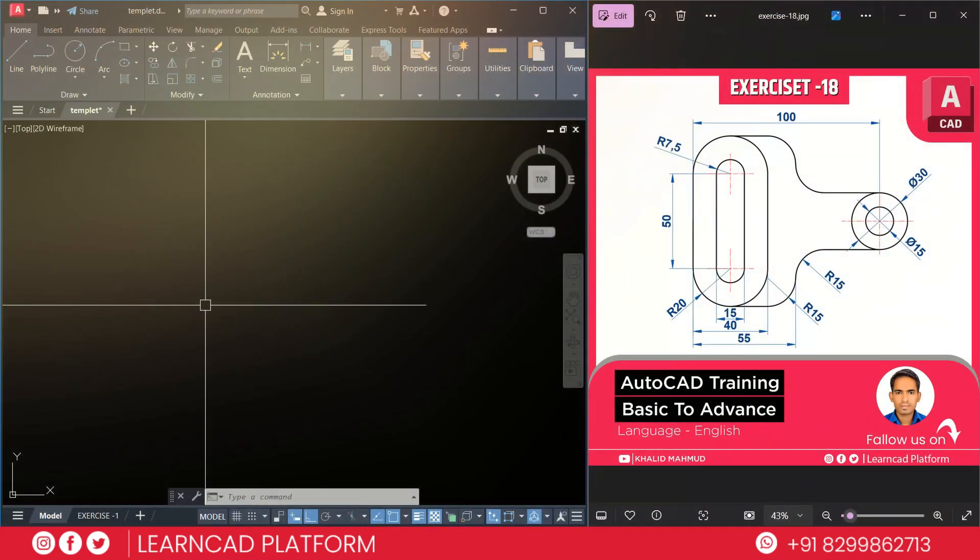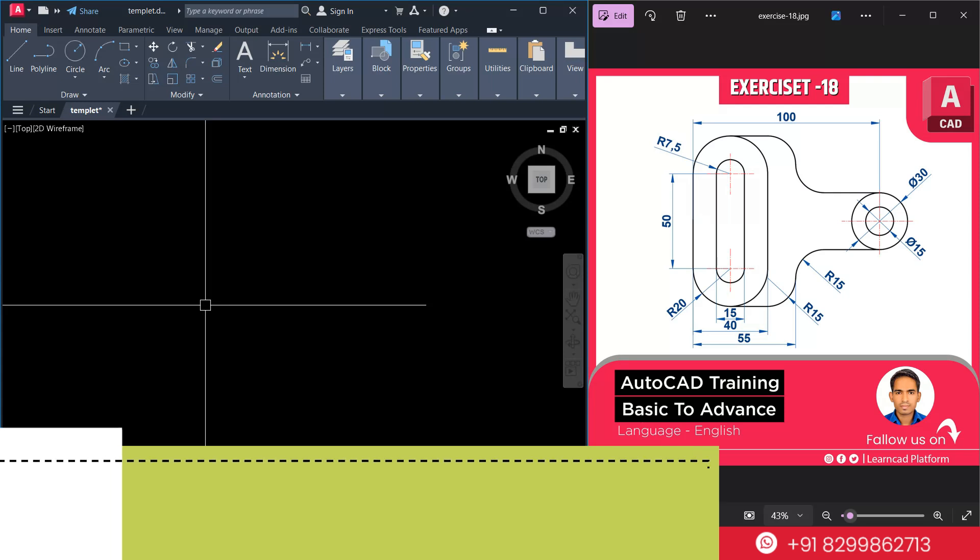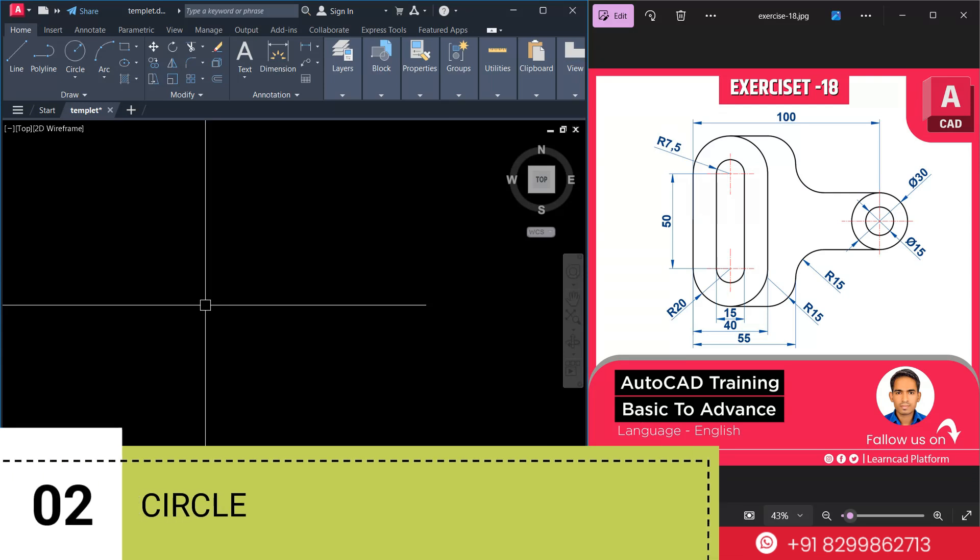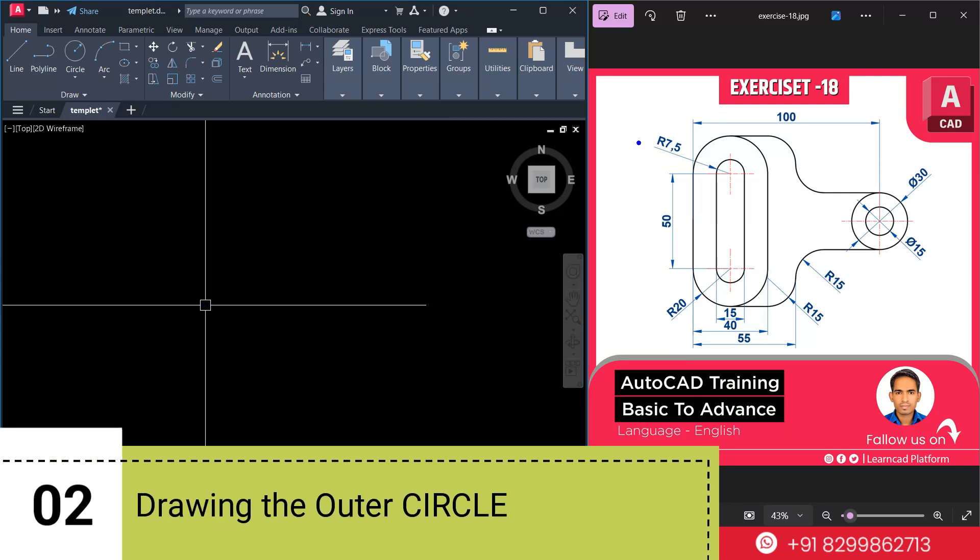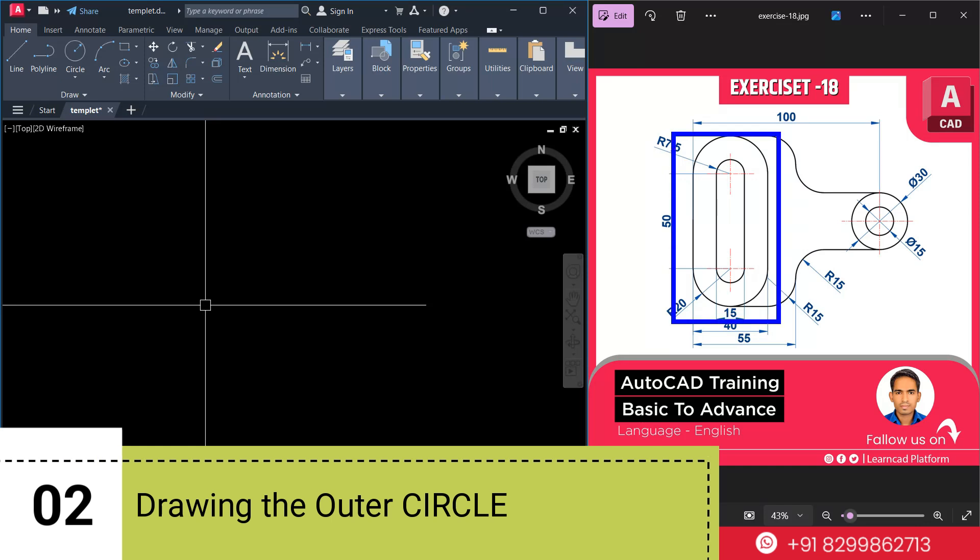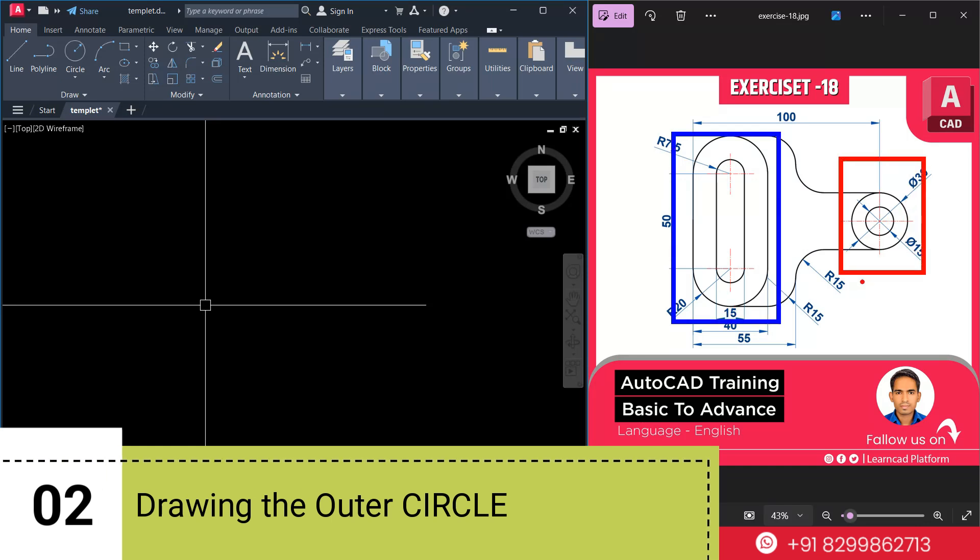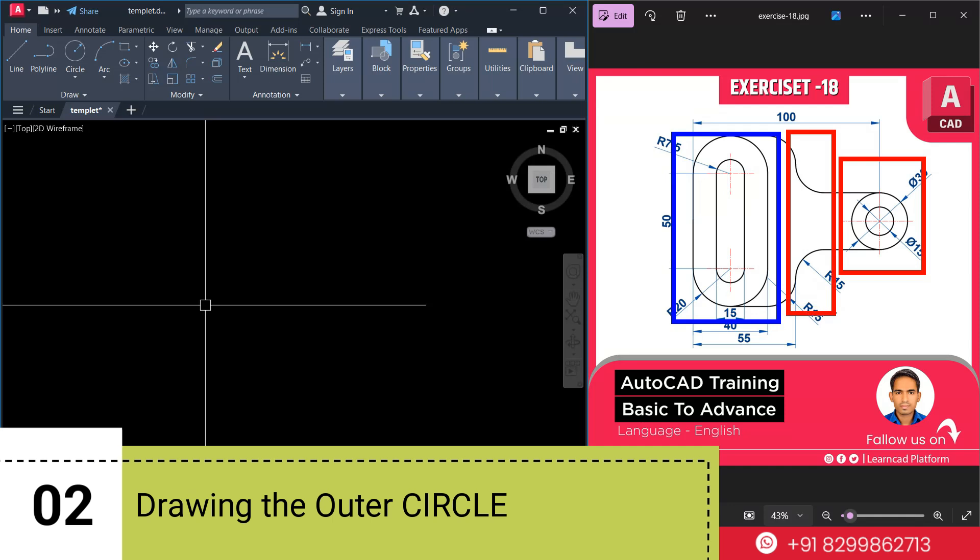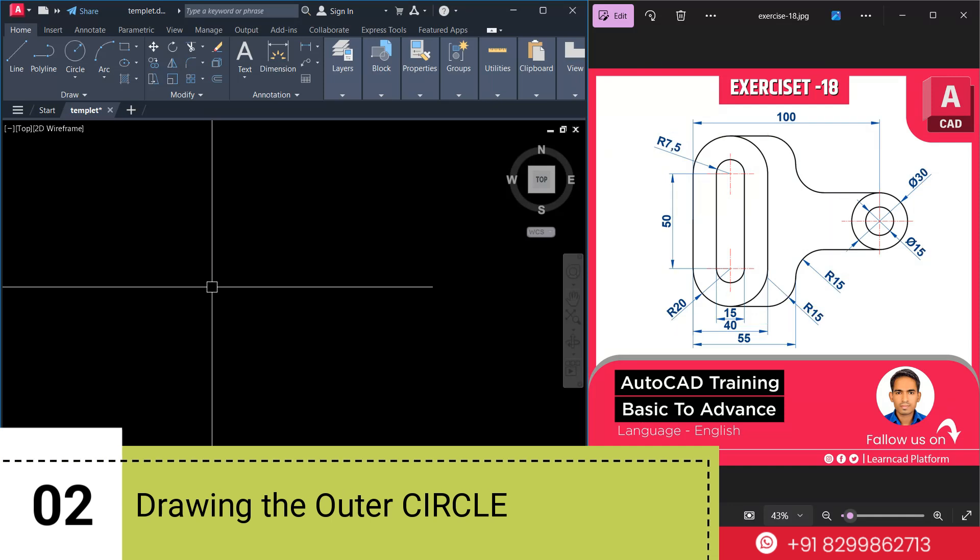Now, step 2. Before start this drawing, we need to analyze this sketch. If you see this drawing very carefully, we are going to divide this sketch in three parts. First one, this one. Then second one, it will be this one. And the last one, this one. Let's get started.